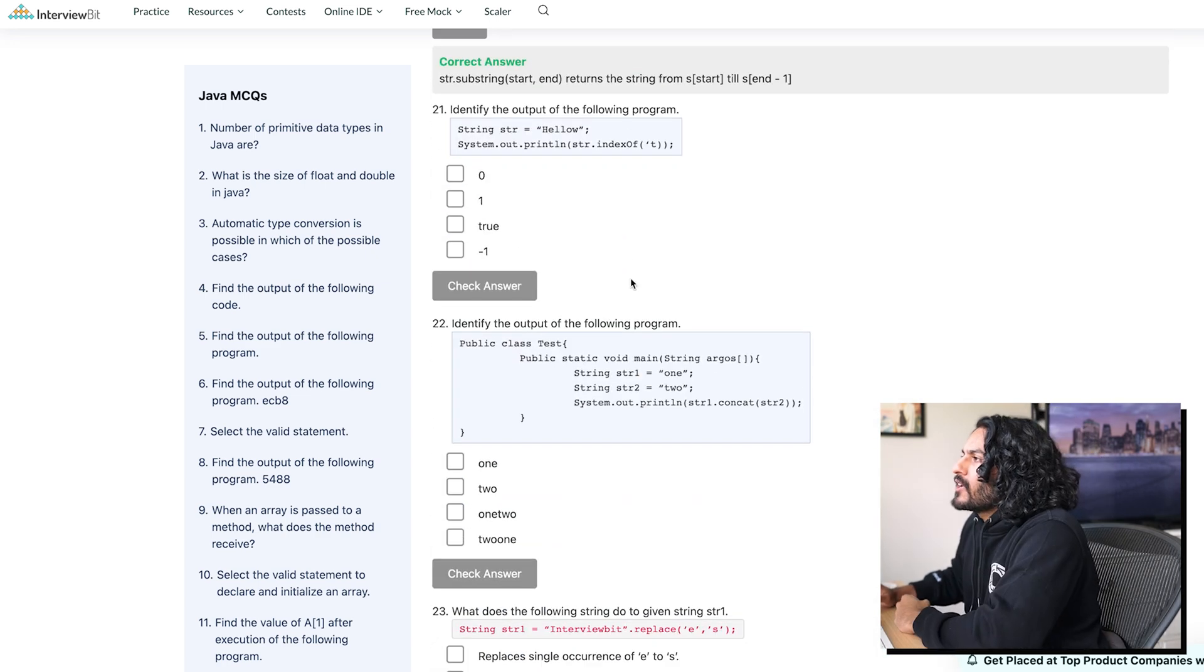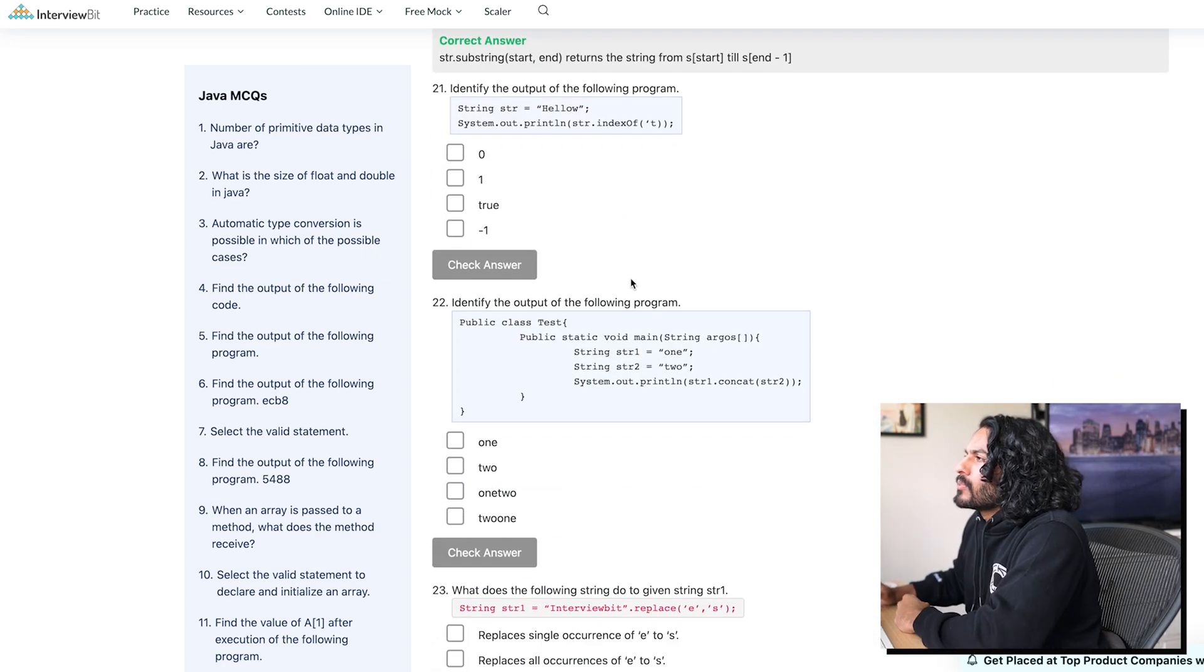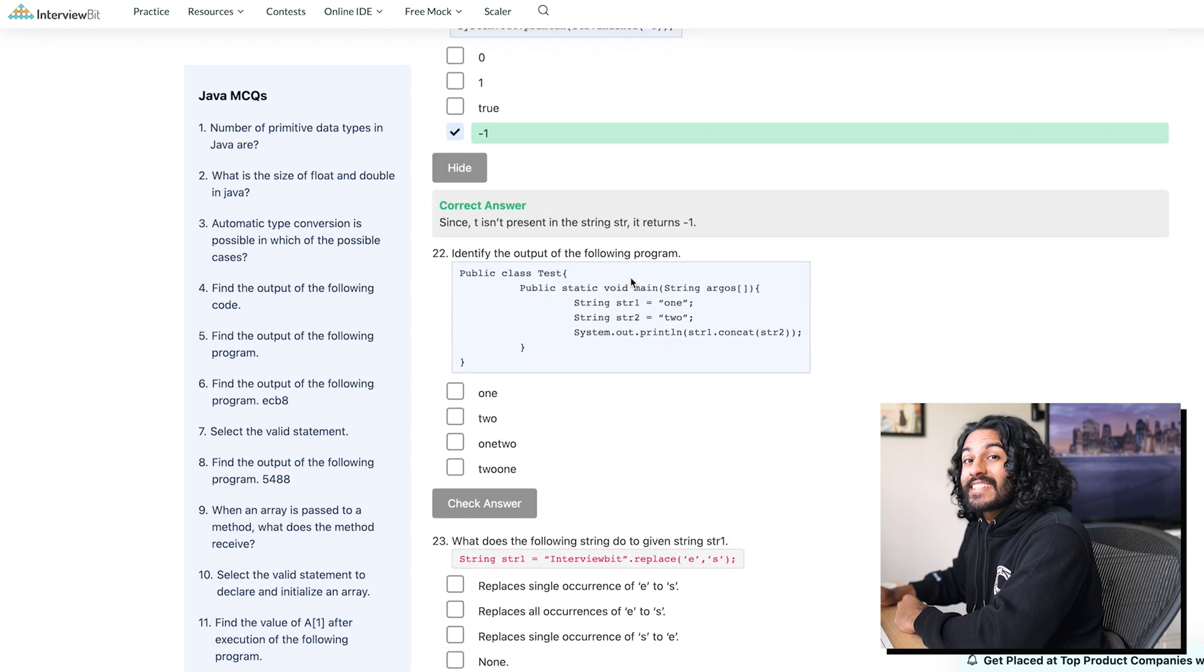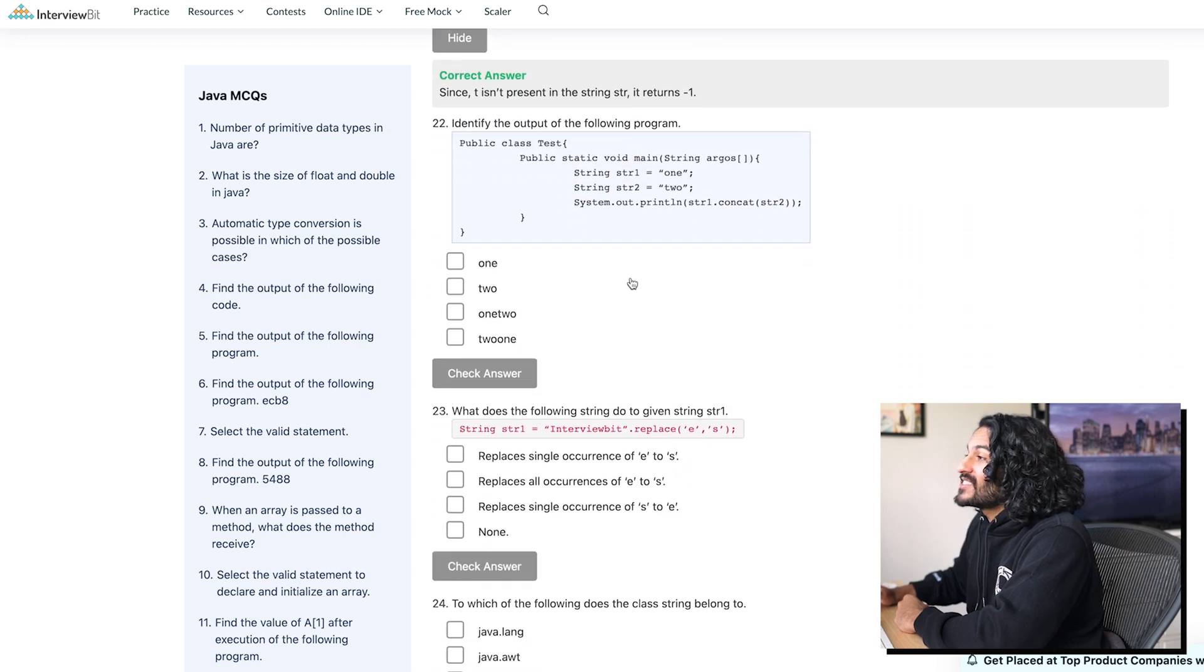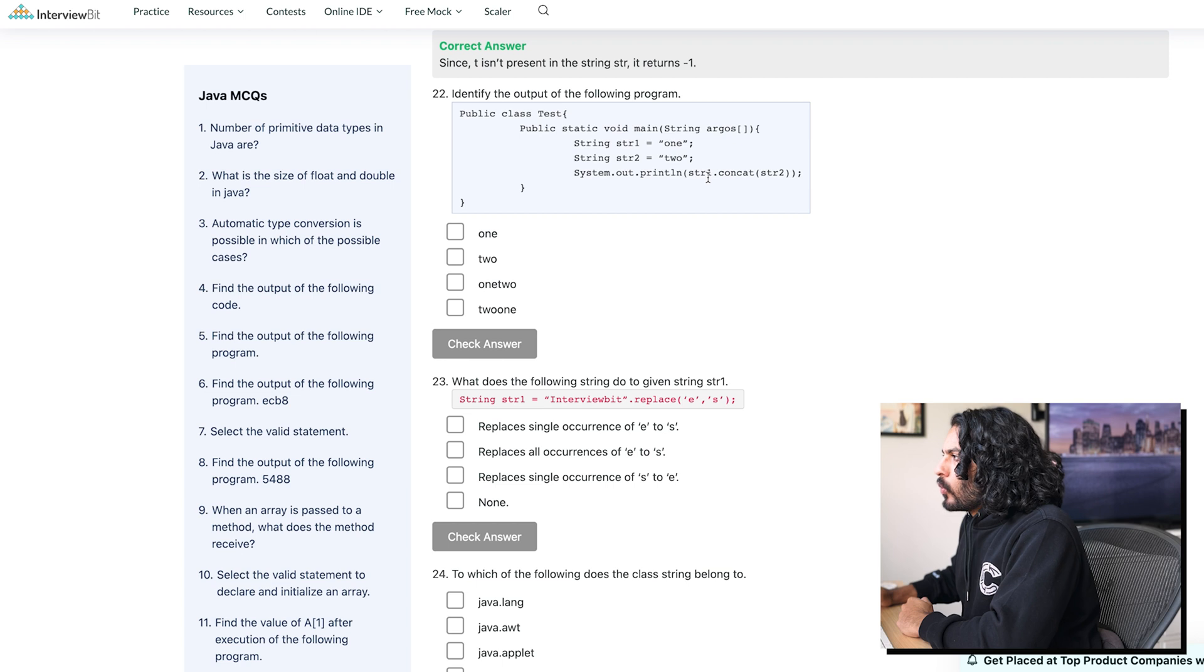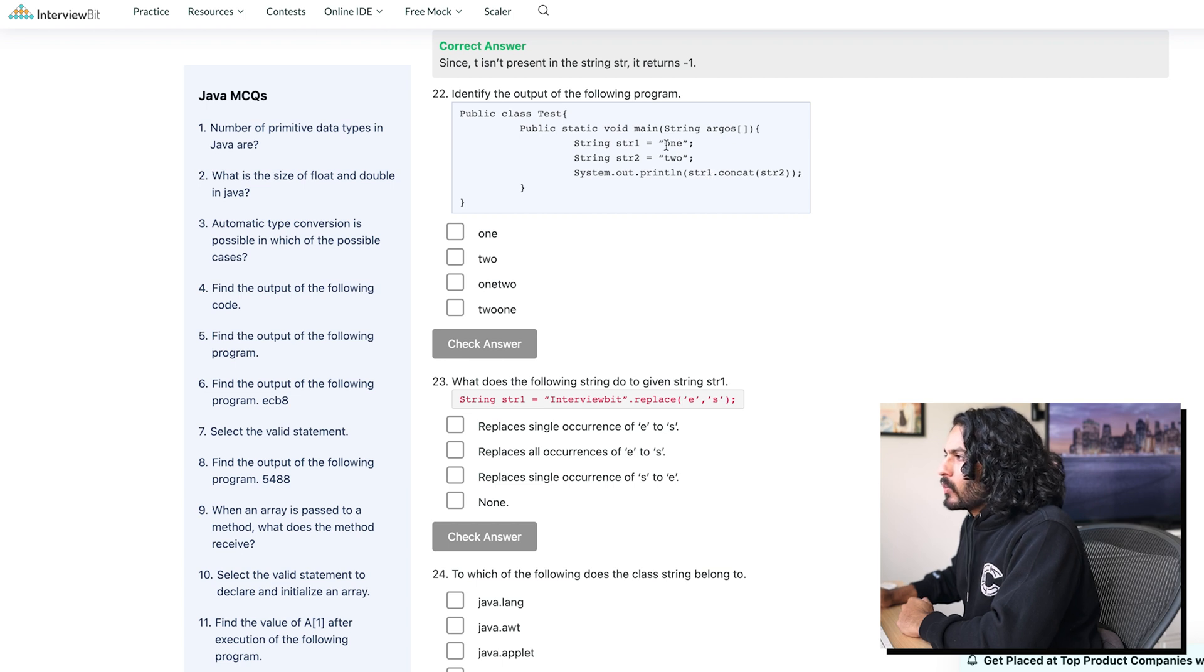Ooh. Identify the output of the following program. There is no T. It's gonna be negative 1. 6. We're on a 6 streak. Identify the output of the following program. String 1.comcat. String 1.